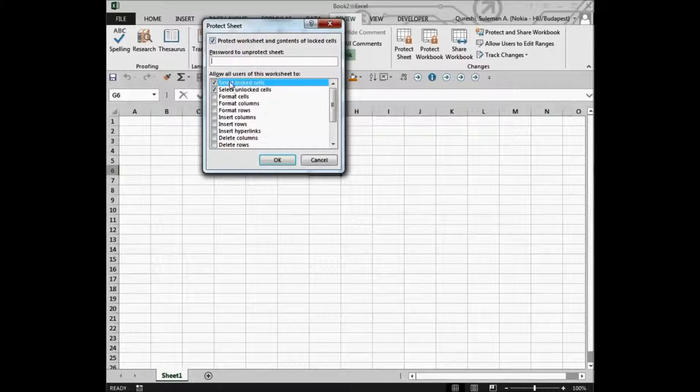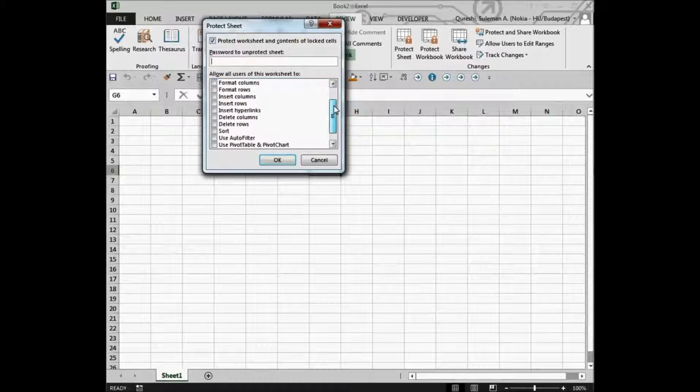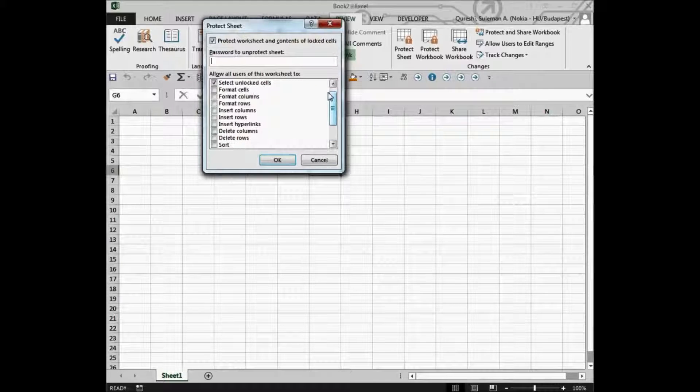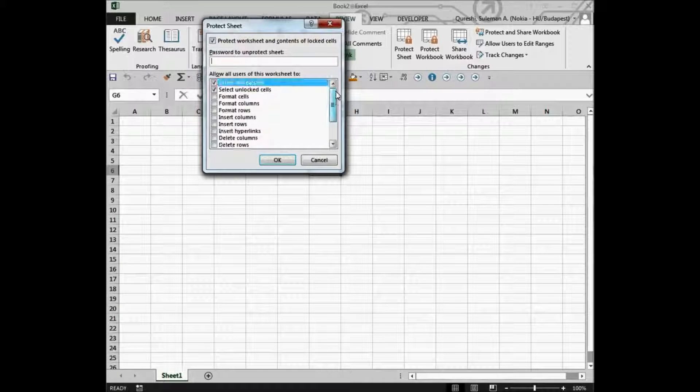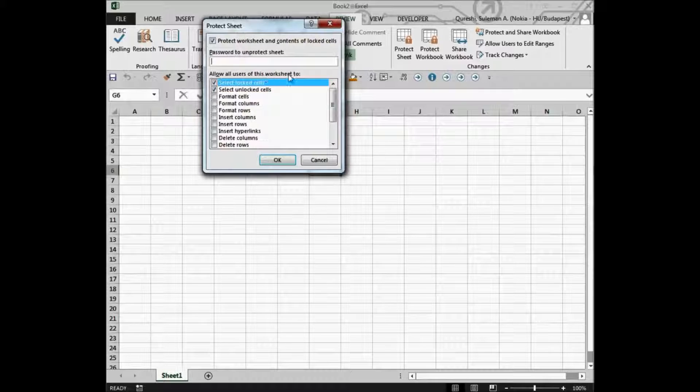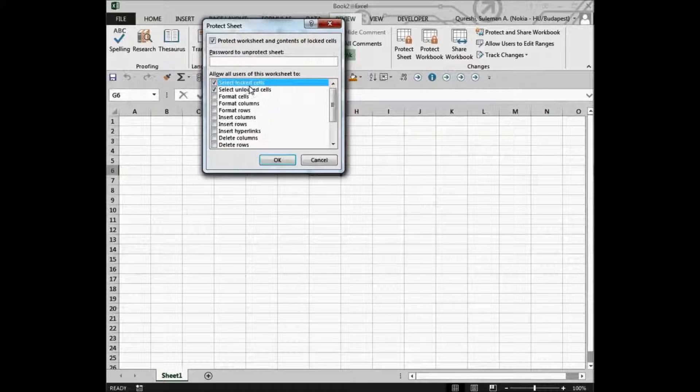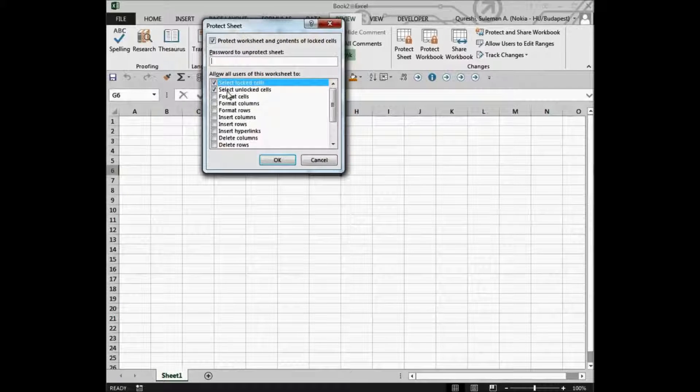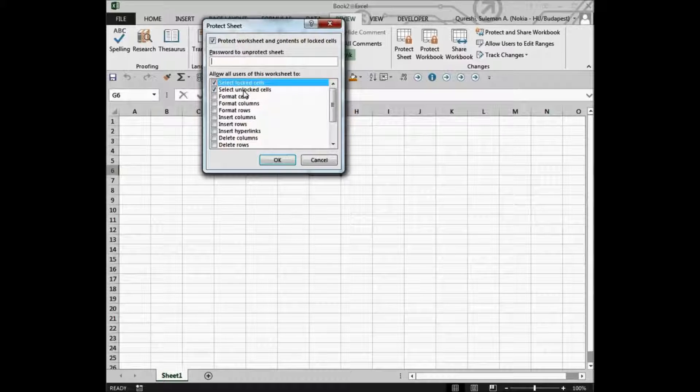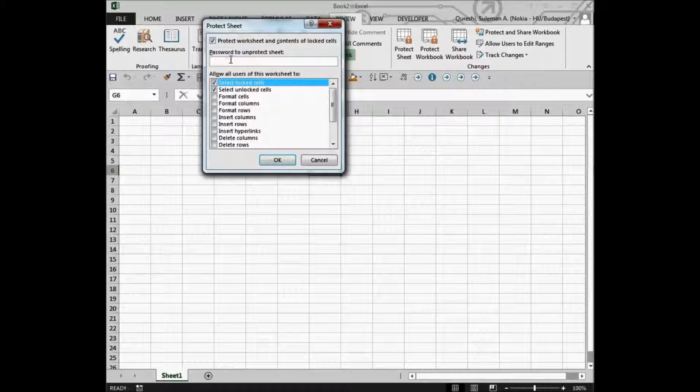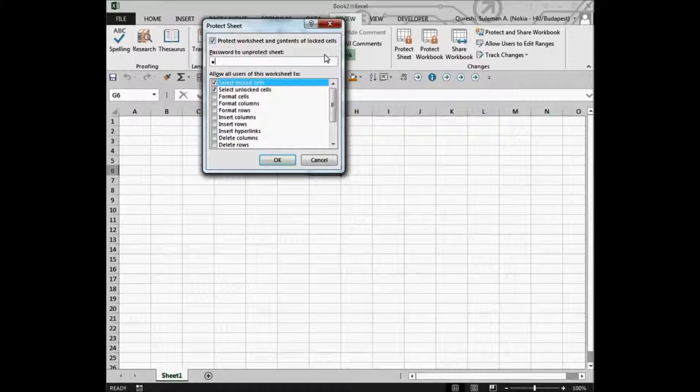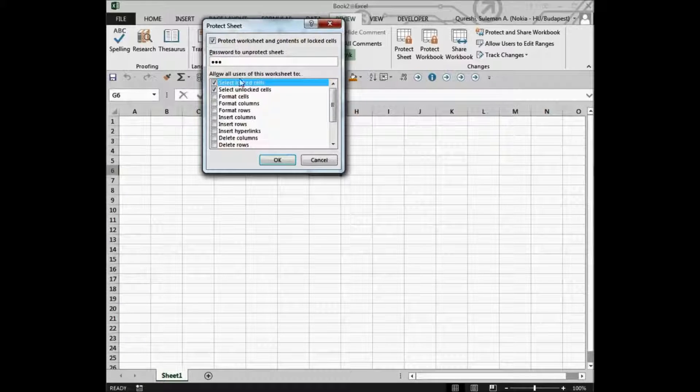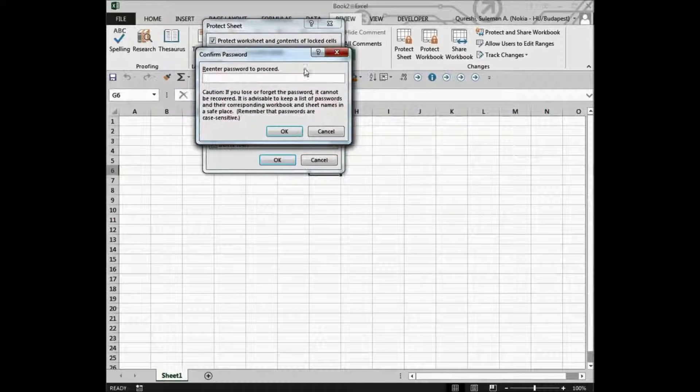So this allows you to lock your users from modifying the sheet or formatting or inserting columns or anything. So what we do is that we will allow users only to select the cells and that's it. Rest of the capabilities will not allow them to do anything on the sheet. So we'll set up a quick password. And let's press OK.